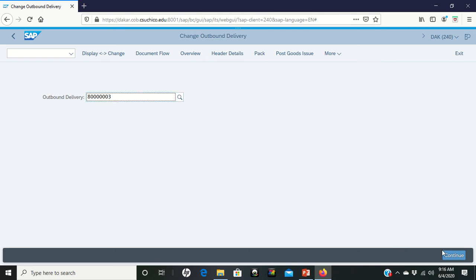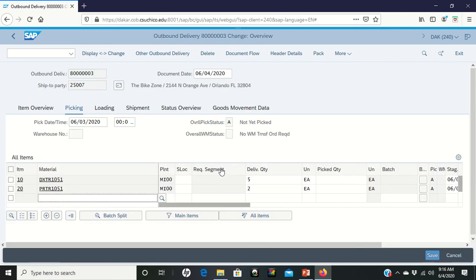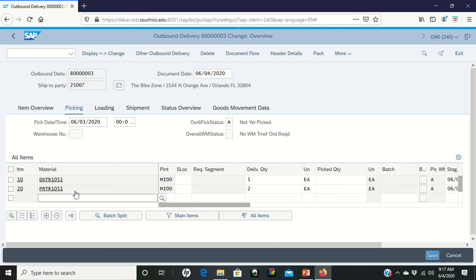From there, click on continue and when you click on continue this screen shows up. The screen says, okay, here's what I need you to go pick. I need you to go pick five of the deluxe touring bikes and I need you to pick two of the professional touring bikes.